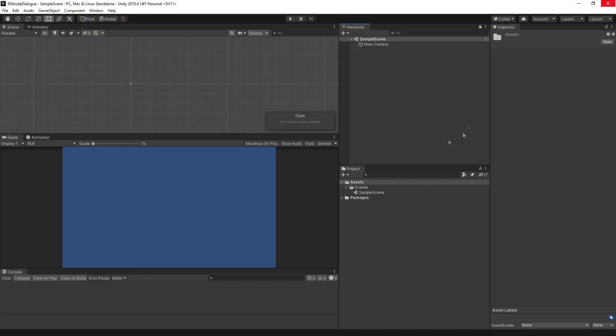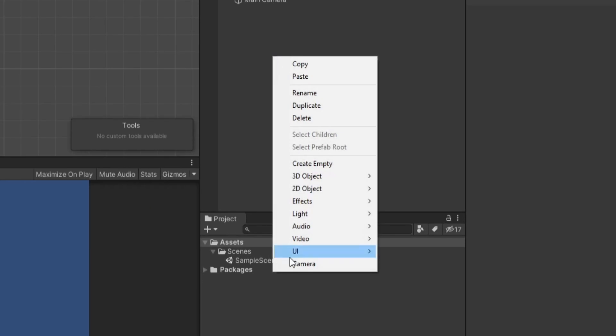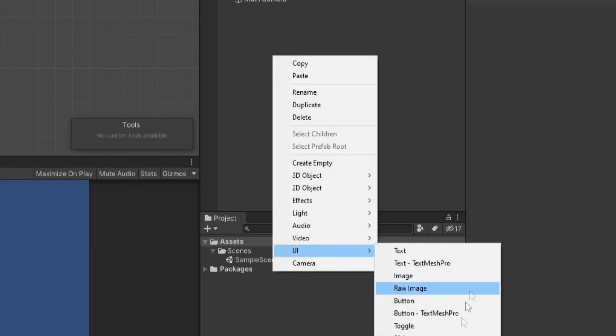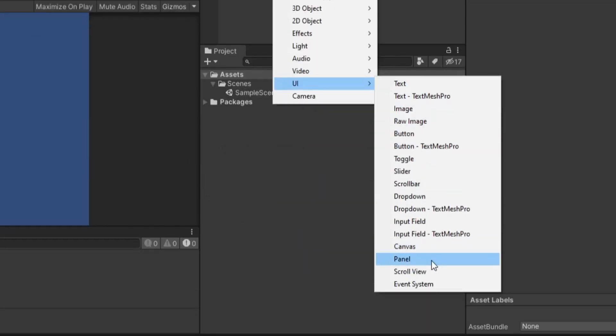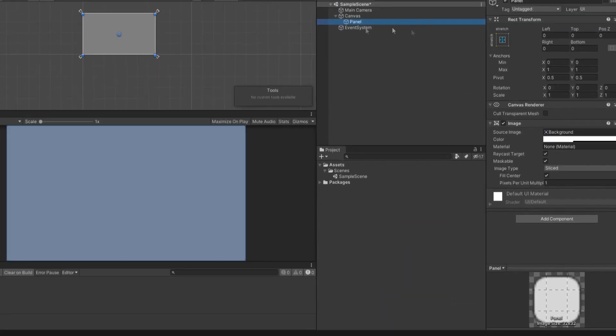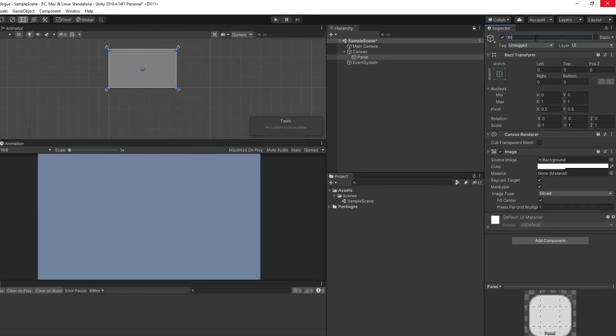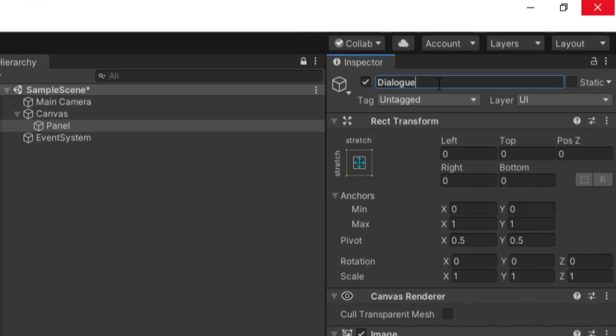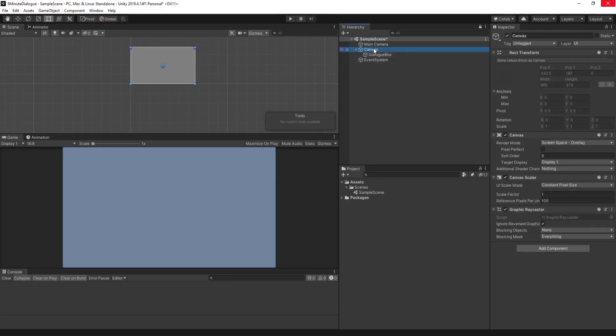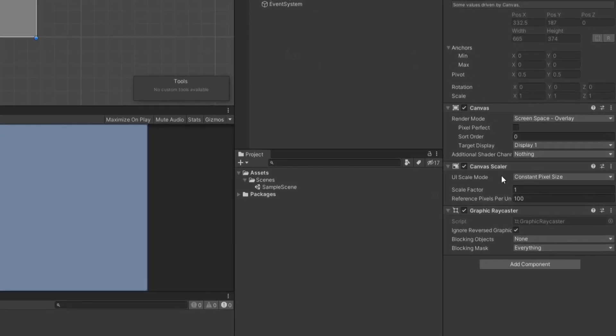So I have a brand new empty Unity project here, and the first thing we want to do is right-click in our hierarchy and go down to UI, and we want to add in a panel. This panel is going to be our dialog box, so we can go ahead and name it such. And then before we do anything, let's click on our canvas first and configure that.